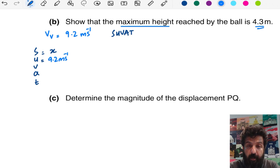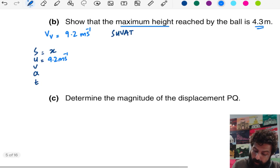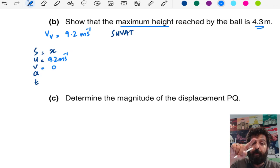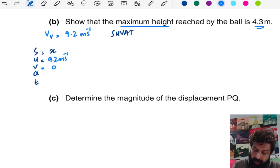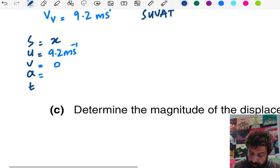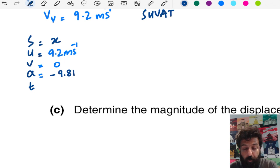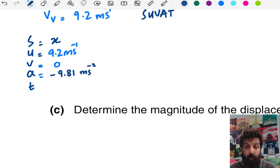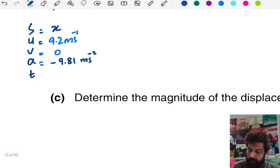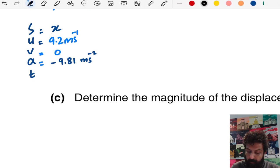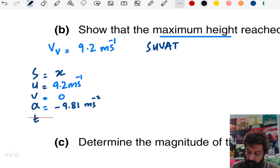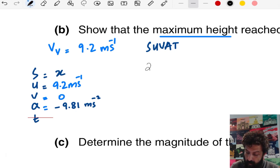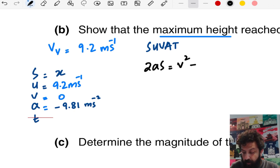We have to use the vertical component. The final velocity at the apex is 0 because vertical velocity is zero at maximum height. Acceleration is negative 9.81 because the ball is decelerating as it goes up. The SUVAT equation we will use is 2AS = V² − U².